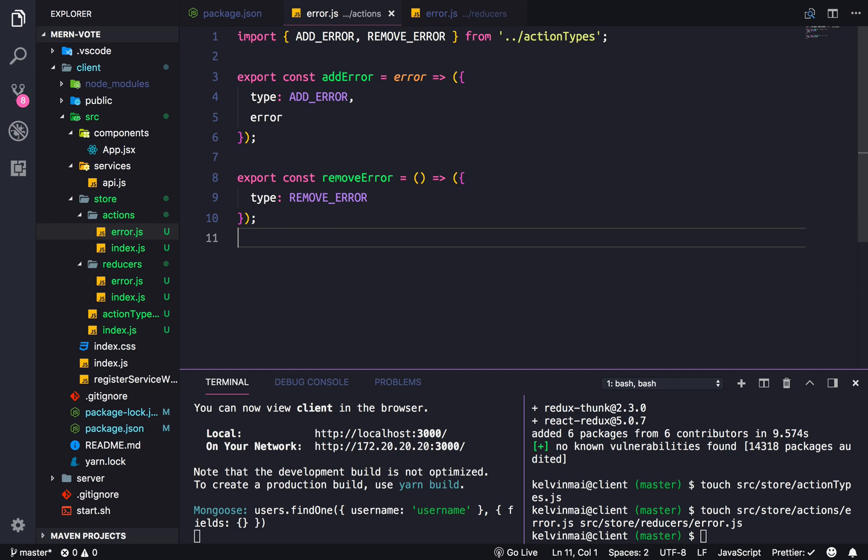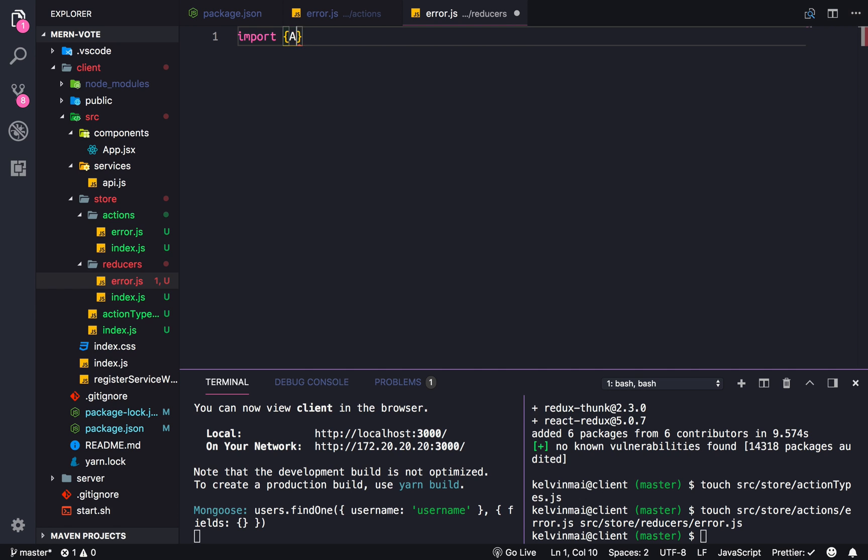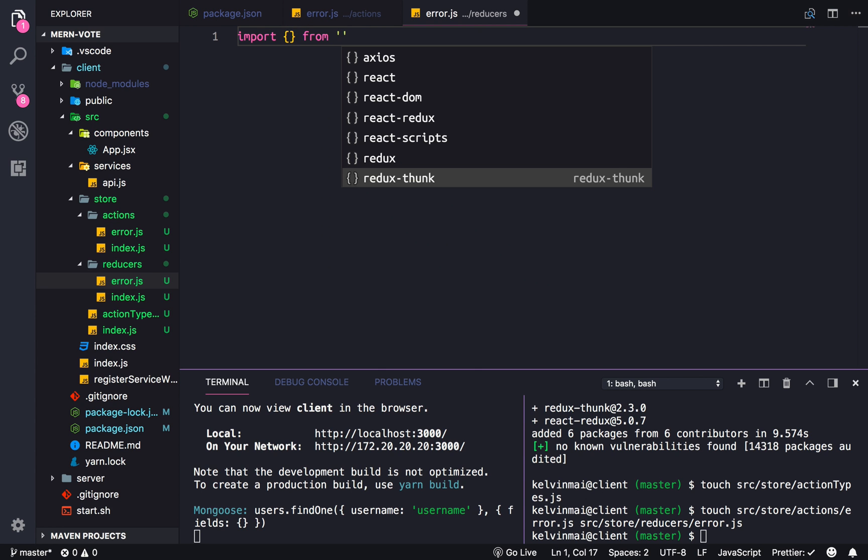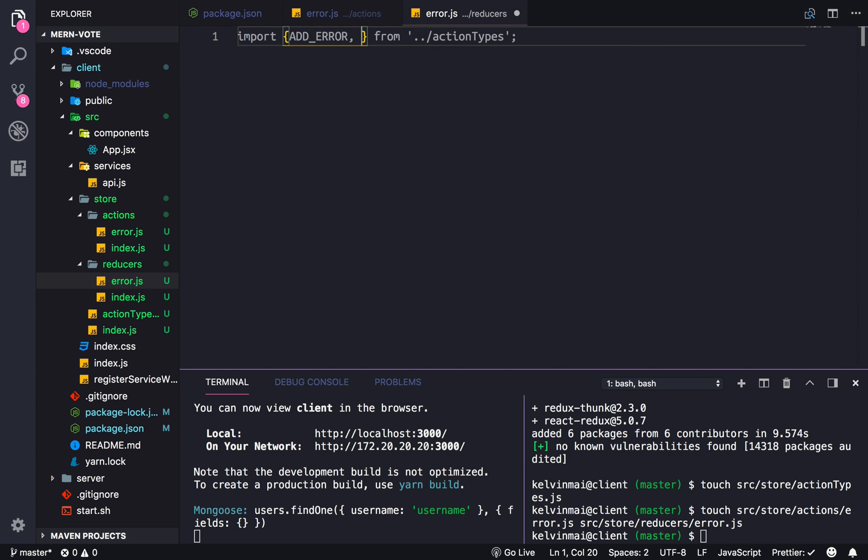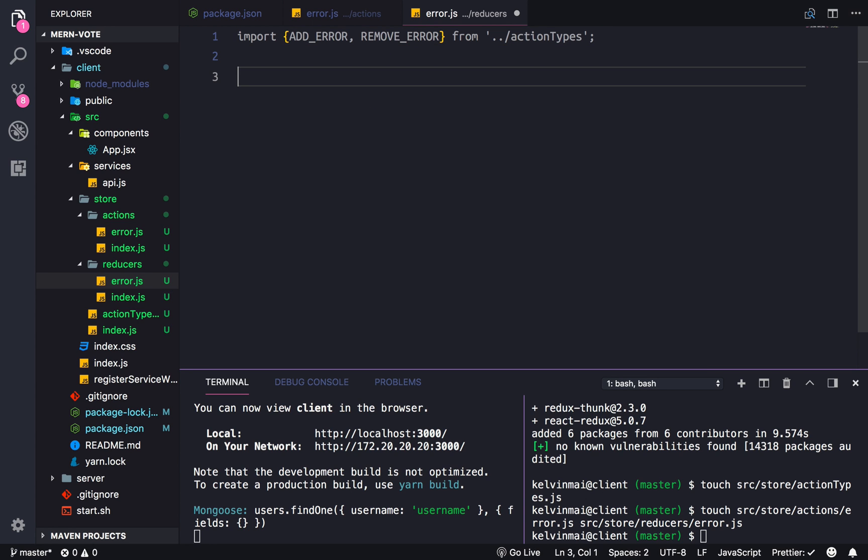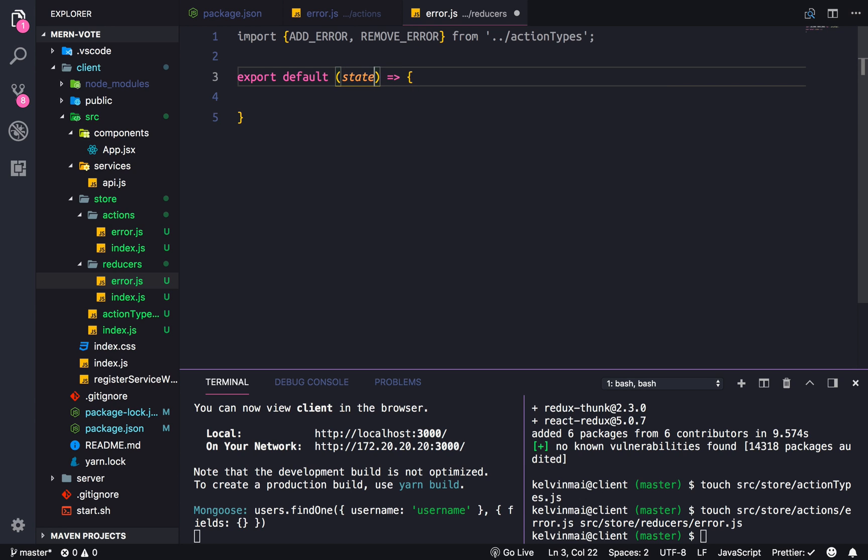So just to make things clearer, we're going to actually create our reducer. So we're going to first import our types from dot dot slash action types. And now let us do tab completion. So remove error. Alright. So in our reducer, it's going to be export default.